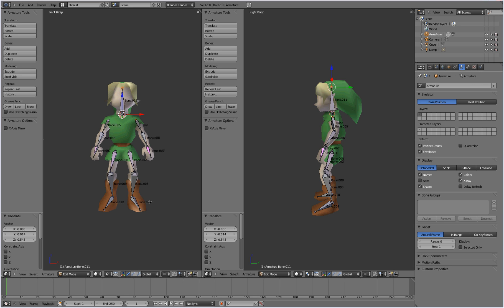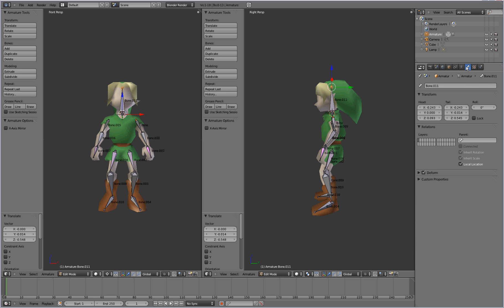Two important things that you'll want to do before we go on to skinning. First of all, go over to the bone button over here on the right panel. And for each bone you're going to want to give it a name. It just makes it easier for when you're trying to find a specific bone.